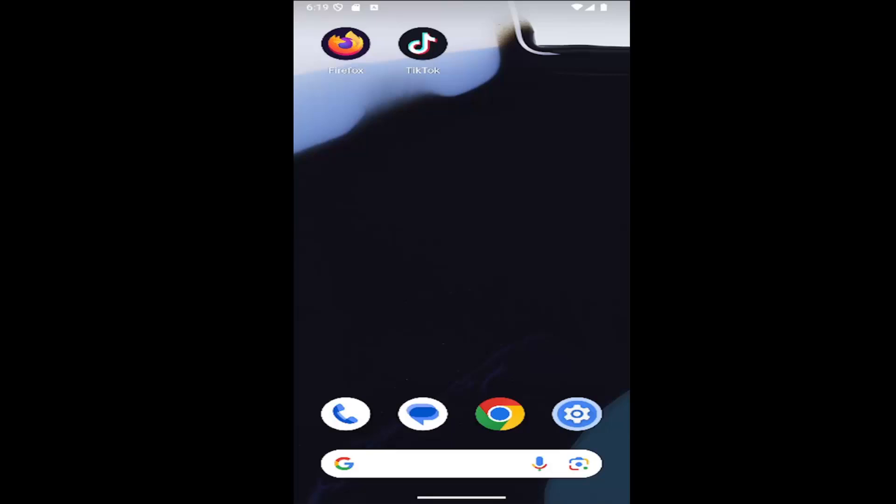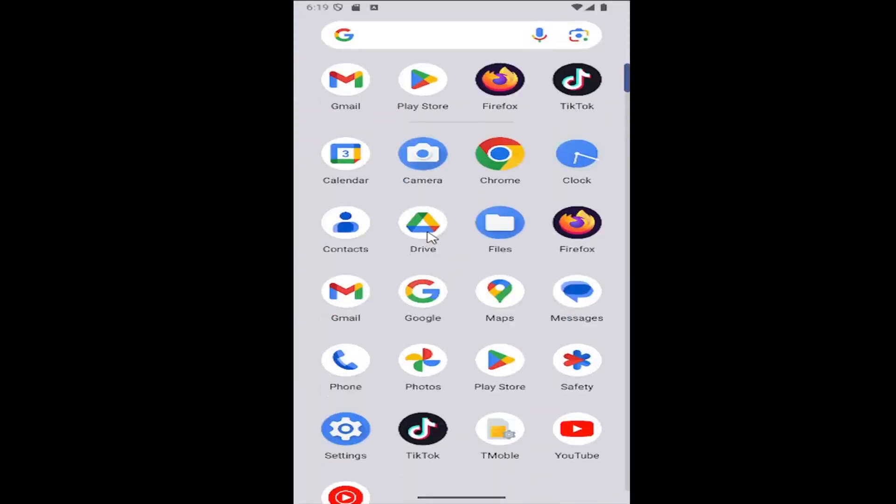This should hopefully be a pretty straightforward process. Without further ado, let's go ahead and jump right into it. All you need to do is swipe up on your home screen and select